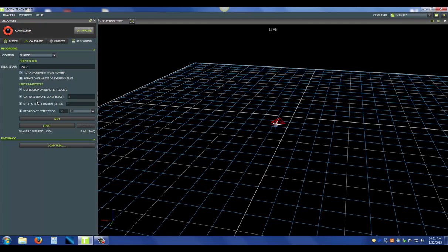Next, you see capture before start. What that's going to do is it's going to continuously buffer information in the memory. And once you hit start, it's going to take all that information and add it to the recording. So you'll have five seconds past when you started or two seconds past when you started. It's all up to you what you would like.